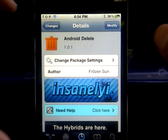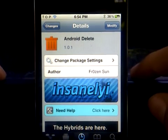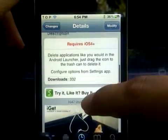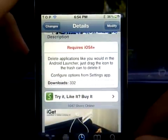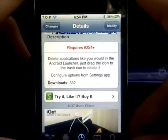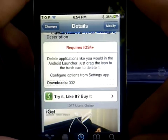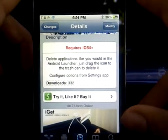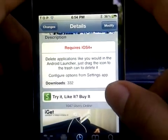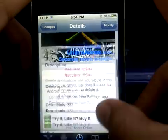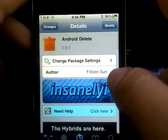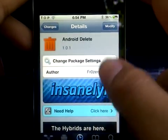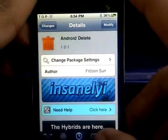Hey YouTube, today I'll be showing you a new Cydia tweak called Android Delete. What this tweak lets you do is delete applications like you would on the Android launcher, just by dragging the icon to the trash to delete it. Here it is from the insanelyi repo — you can just install this application.